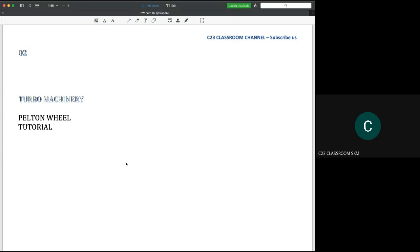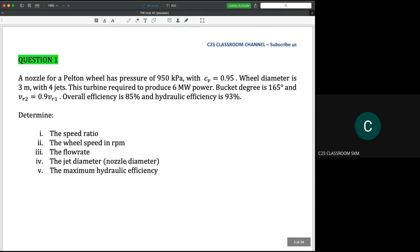Assalamualaikum and good morning. Today we will discuss the tutorial for Pelton wheel. Question number one: a nozzle for a Pelton wheel has pressure of 950 kilopascal, with Cv equals 0.96. The wheel diameter is 3 meters with four jets.